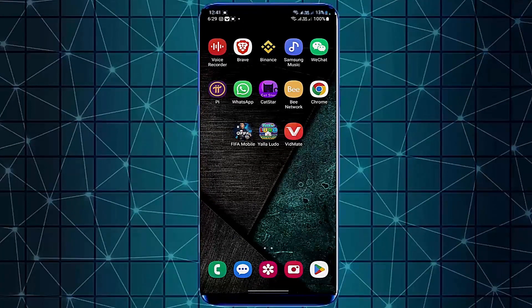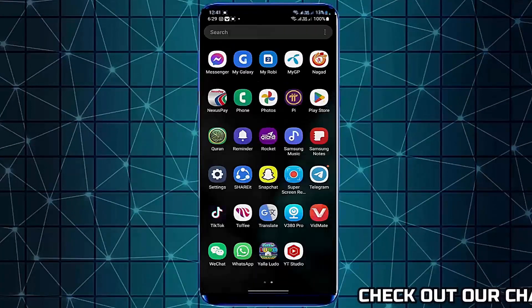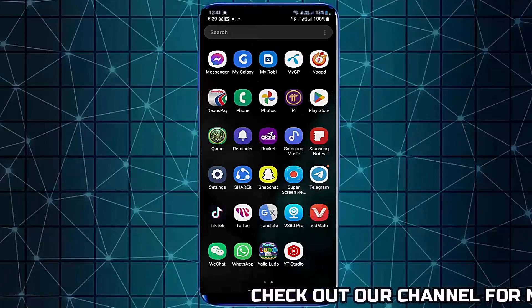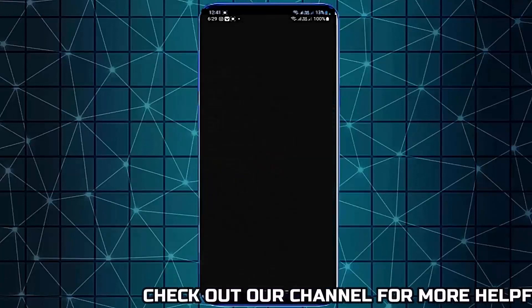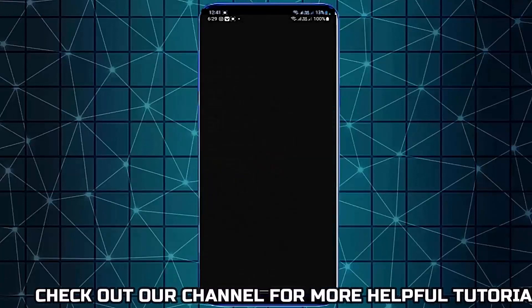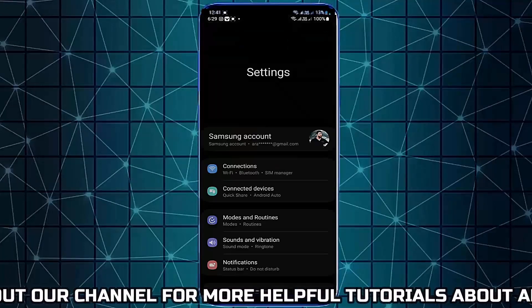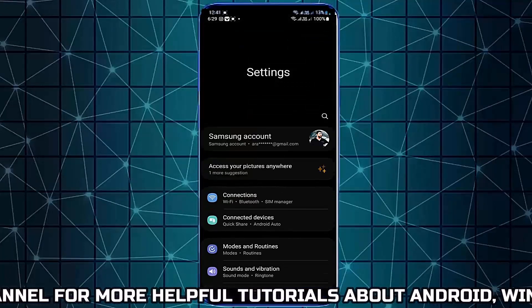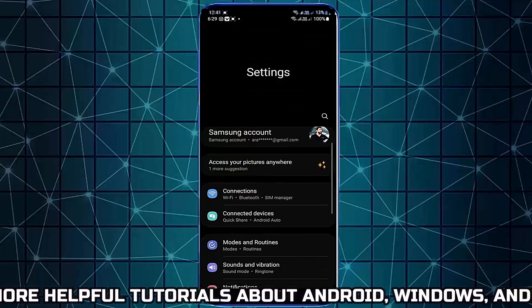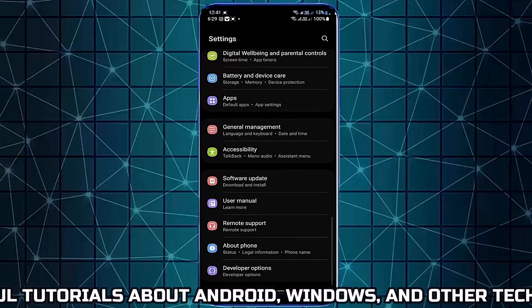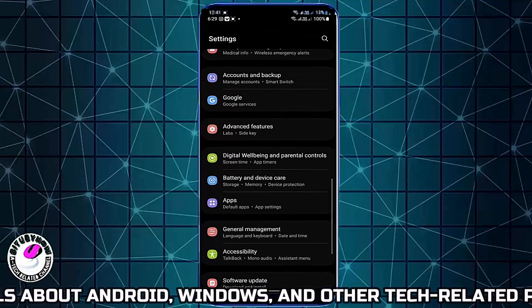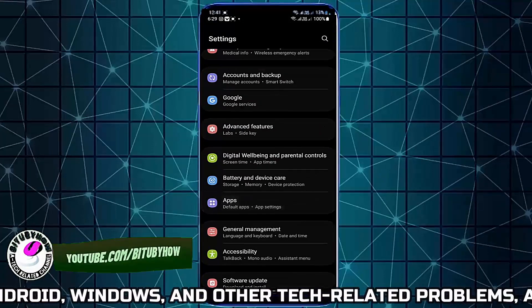Method one: go to Settings. Scroll down and find out Apps. Open it.